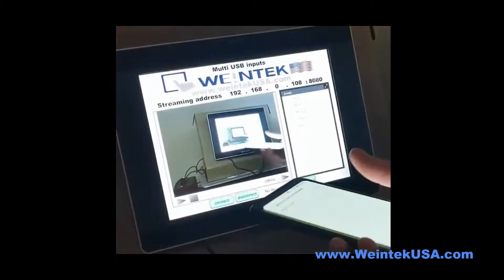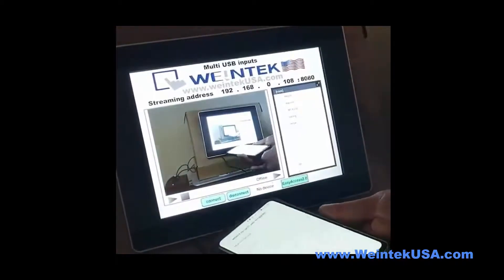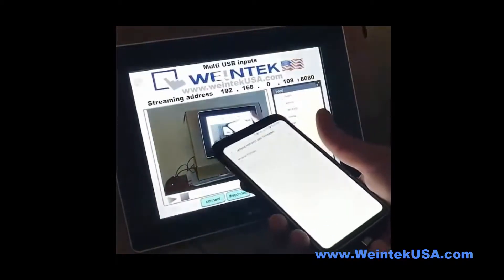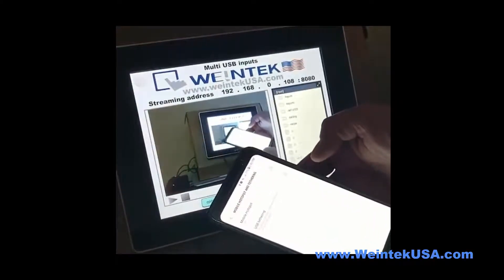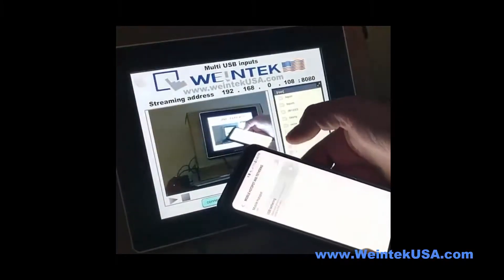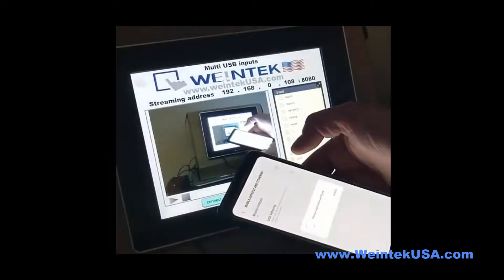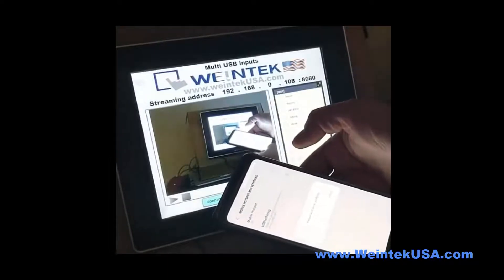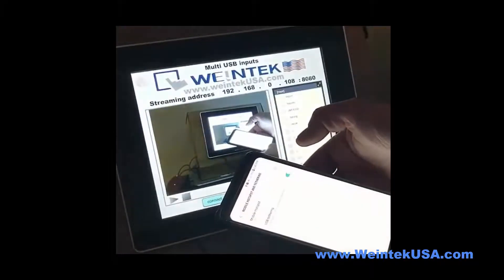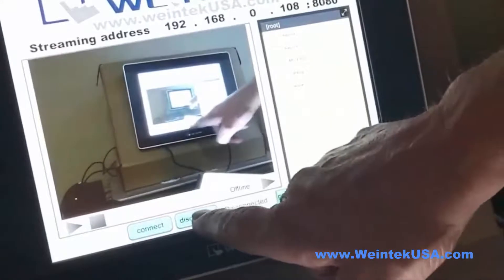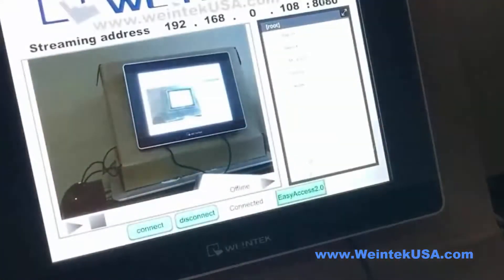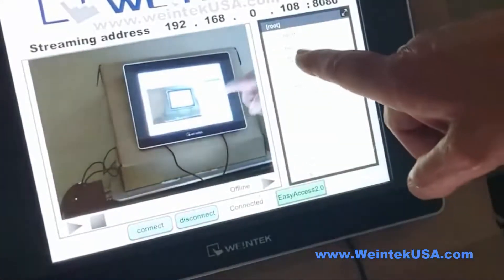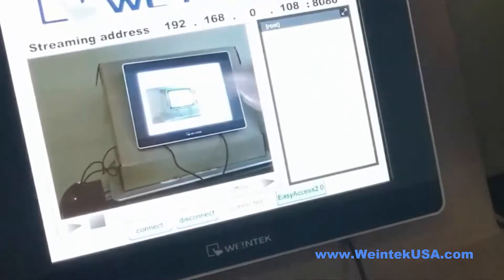Now I'll go ahead and plug the phone in and turn on tethering. It's turned on. Now you can see it shows the device is there and it's connected.